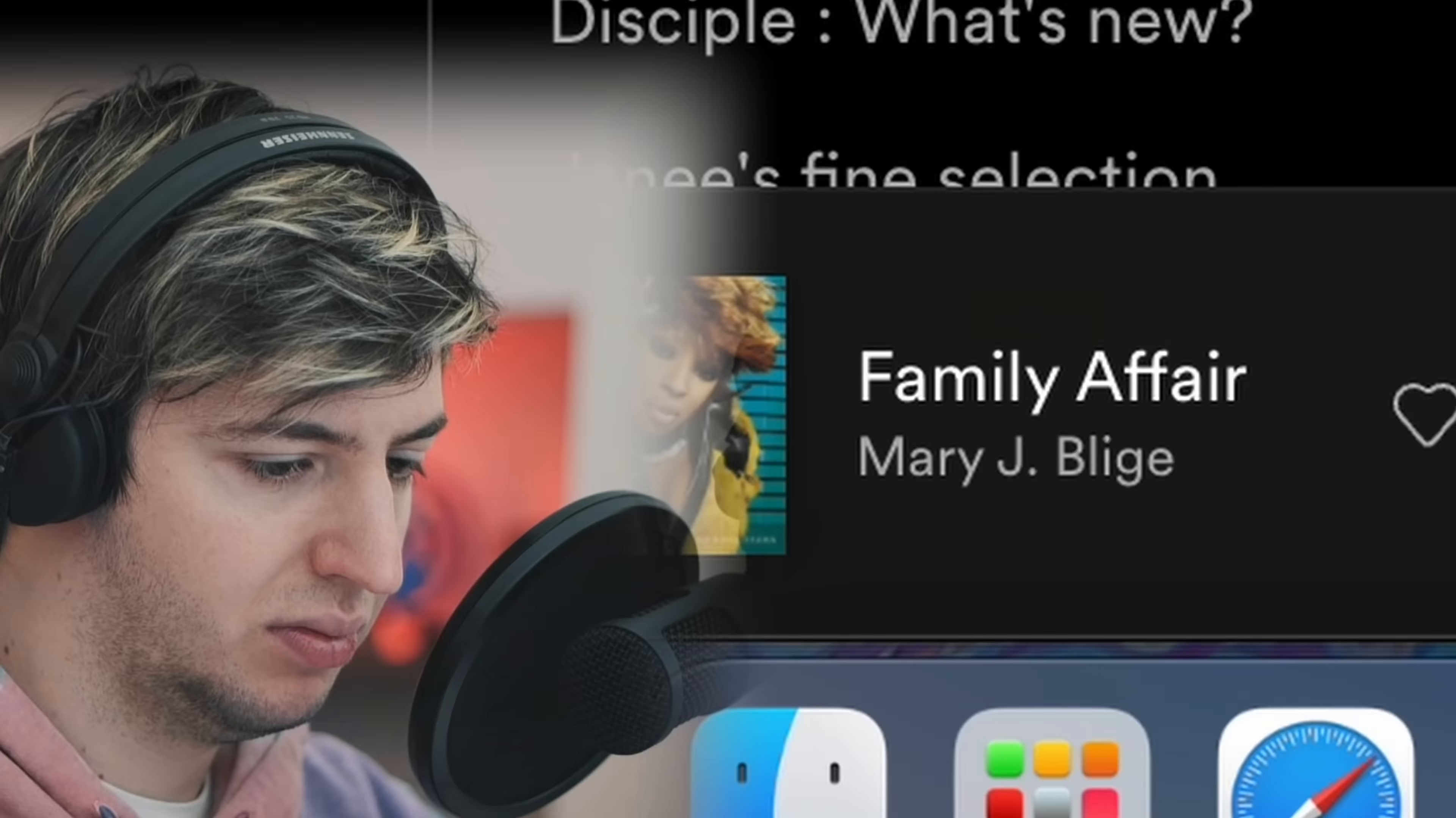That one could work well. Okay, I think we're going to do it on this one - Family Affair from Mary J. Blige. I hope I'm pronouncing it right.